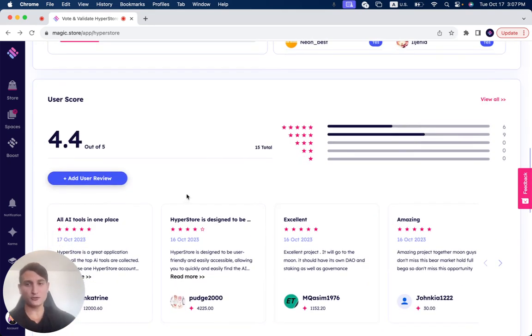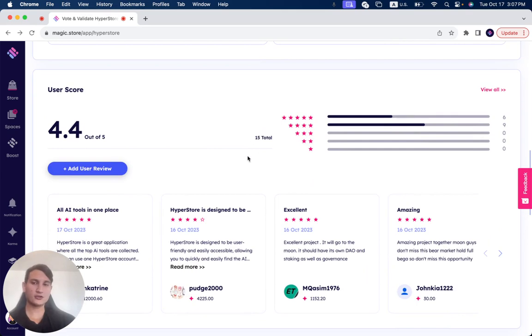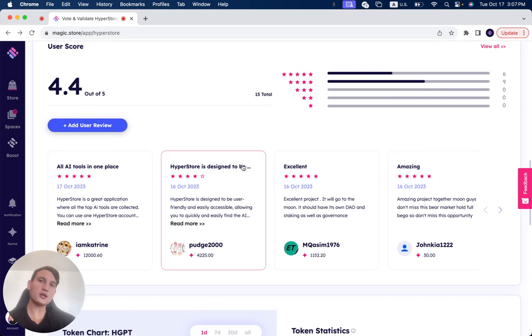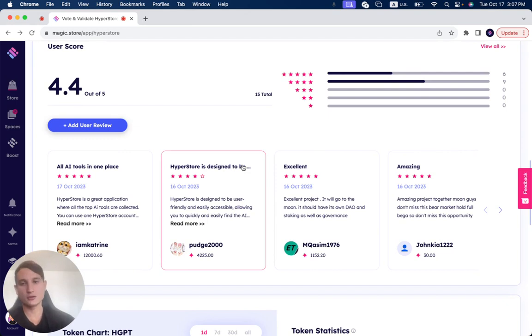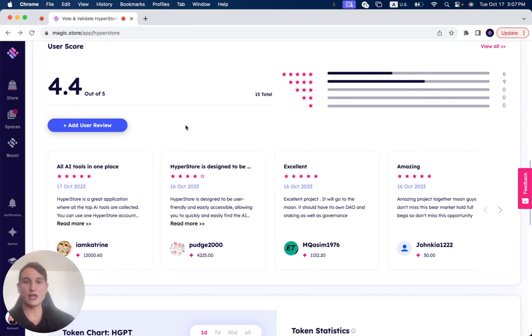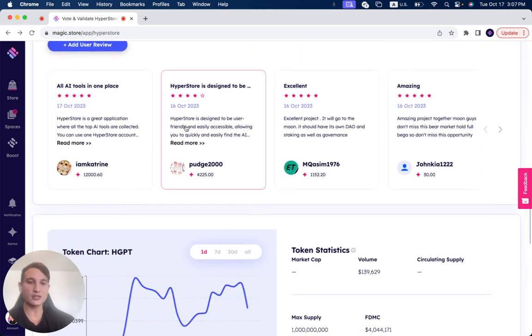Now, the user score is 4.4 out of 5. So there's 15 reviews total. If you want to use HyperStore, you want to check out what others' experience was, then simply click on the link down below this video. You'll be able to access this page, check out all the reviews. It's going to save you a lot of time, energy, and money before using it.